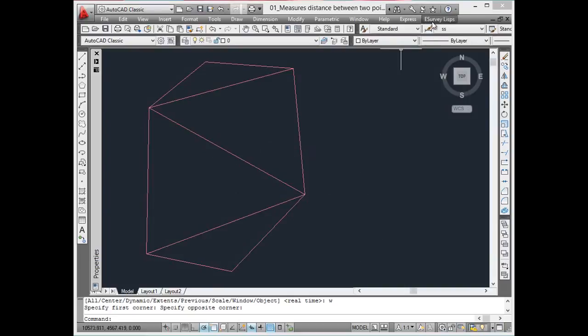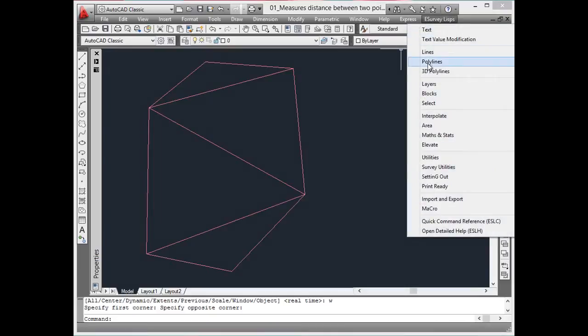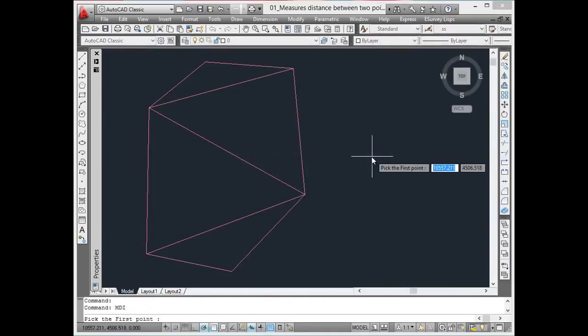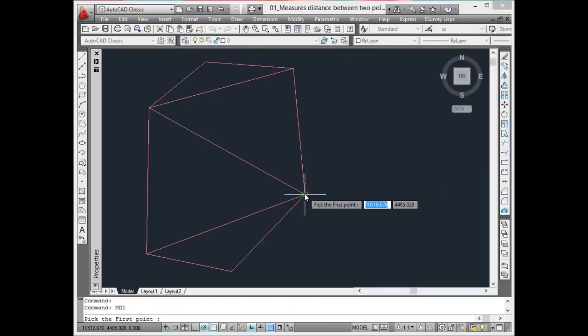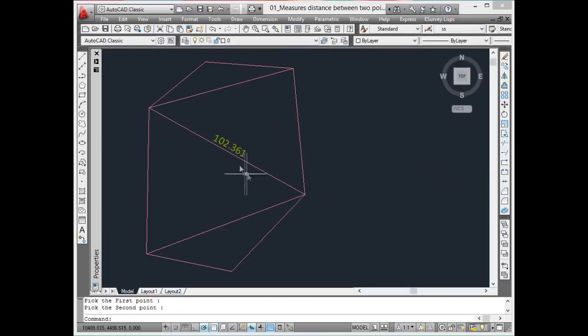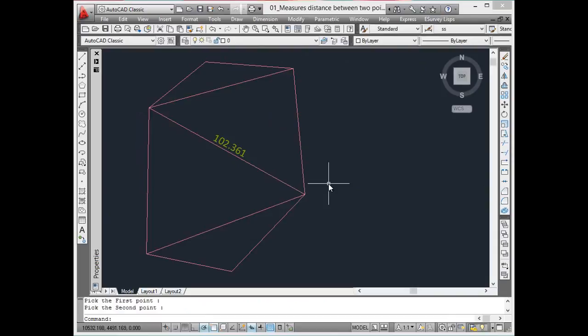Using MDT command, text representing the distance between two points can be measured easily. It will measure the distance and insert a text representing the distance between selected points with the angle of pick points.